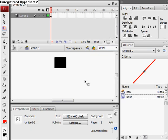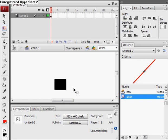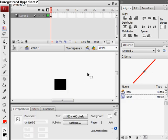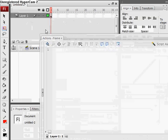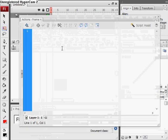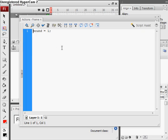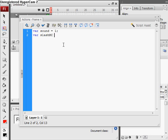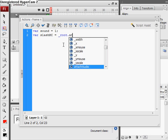Alright, now we're going to do the ActionScript. Make sure you're in the actions frame. We're going to need a new variable sound which indicates whether or not sound is on, so var sound equals 1. And now we create a new variable slash MC which we attach a movie clip to: underscore root dot attach movie.